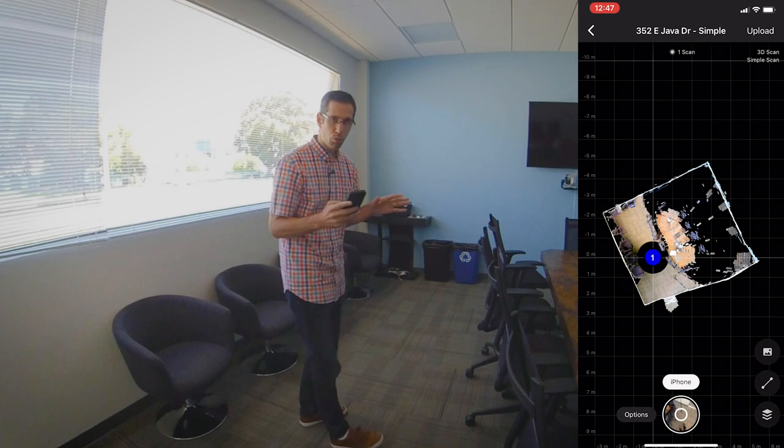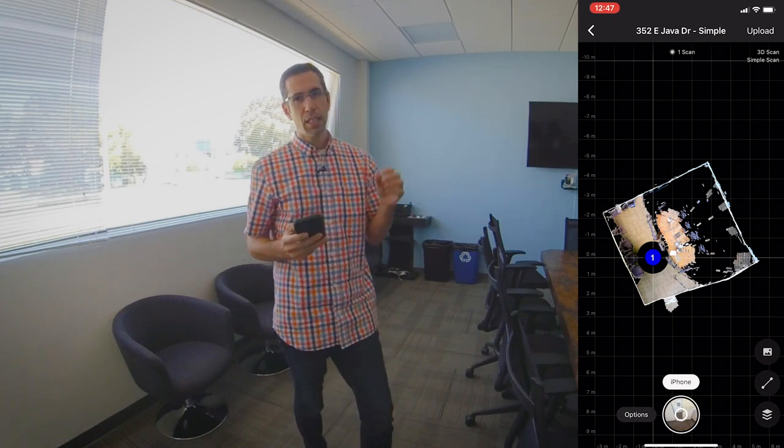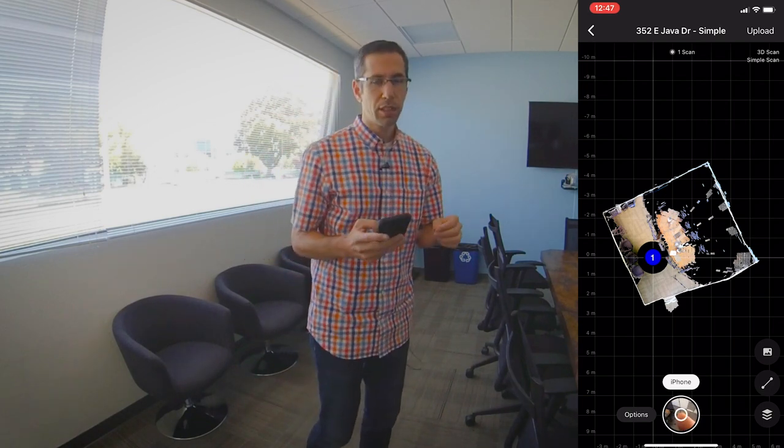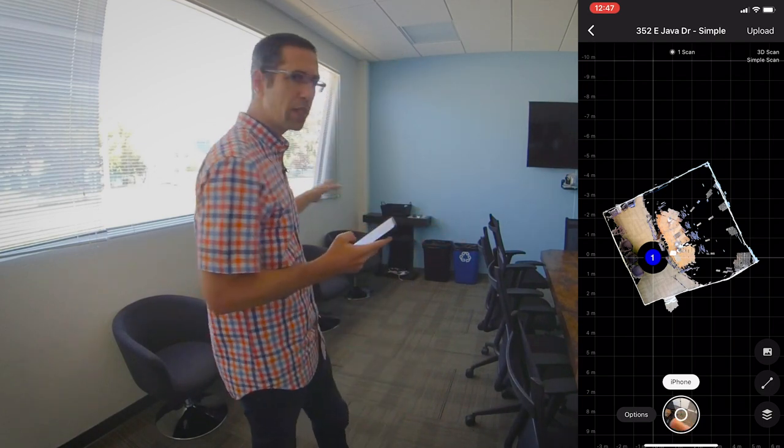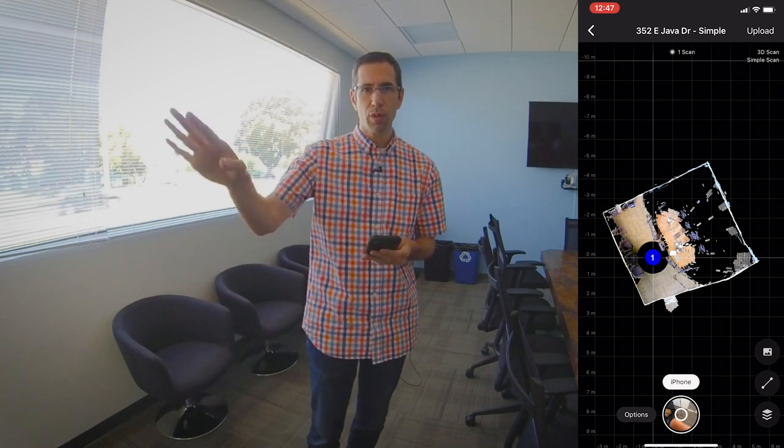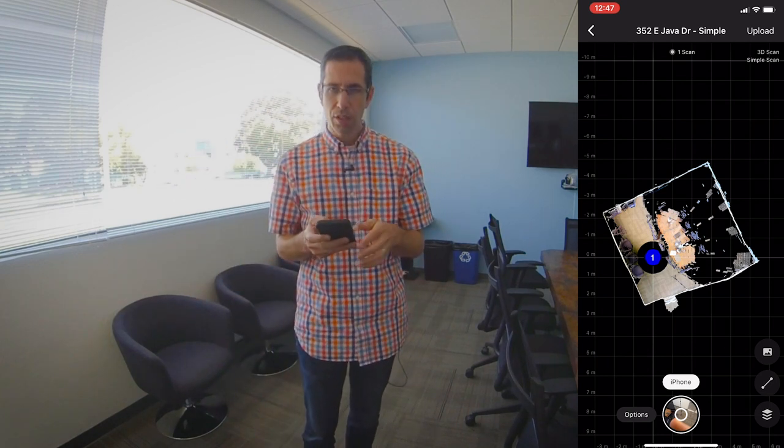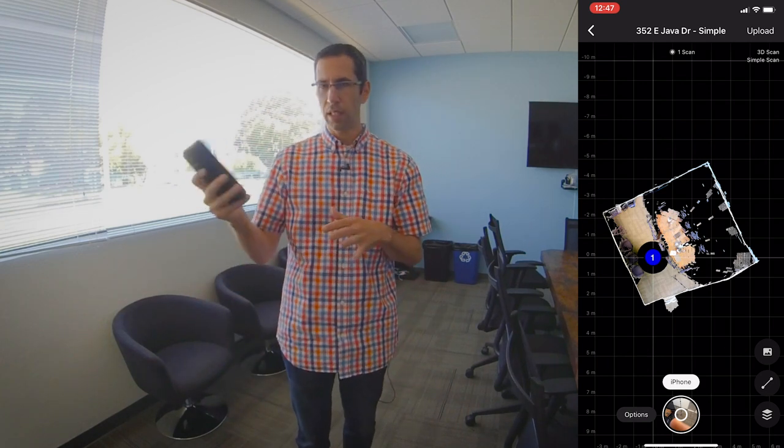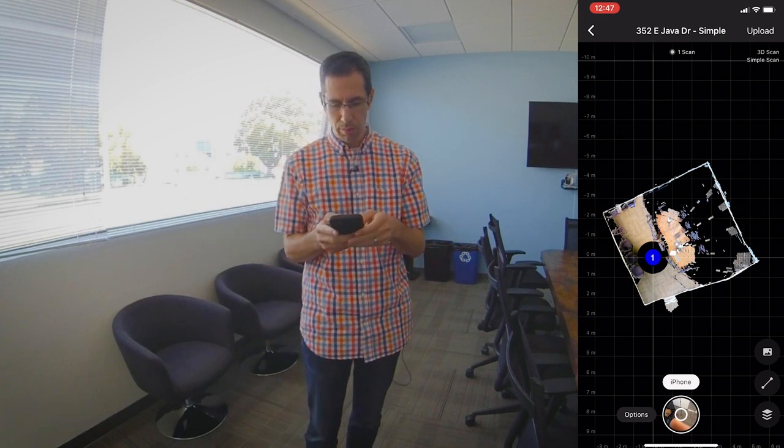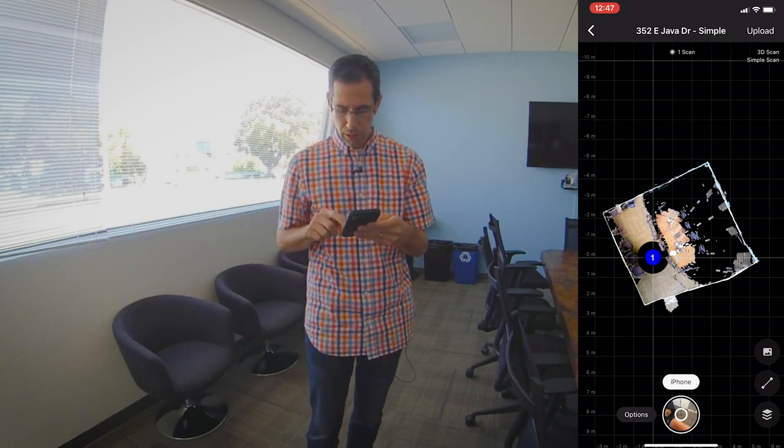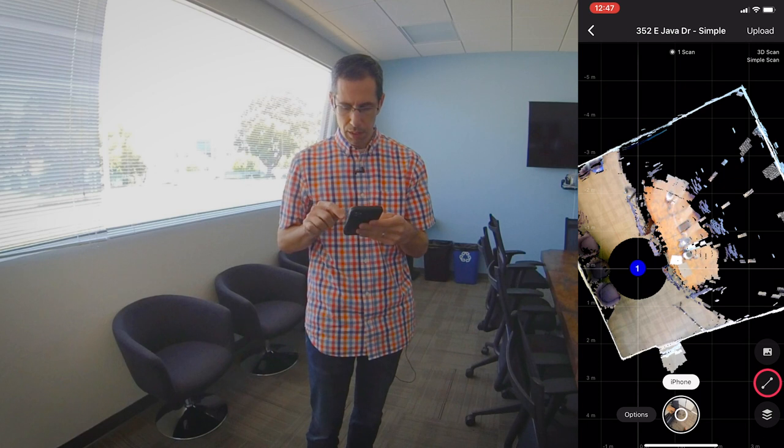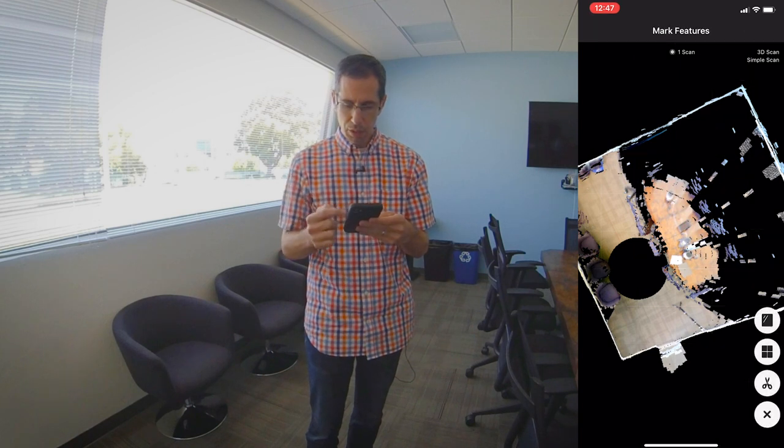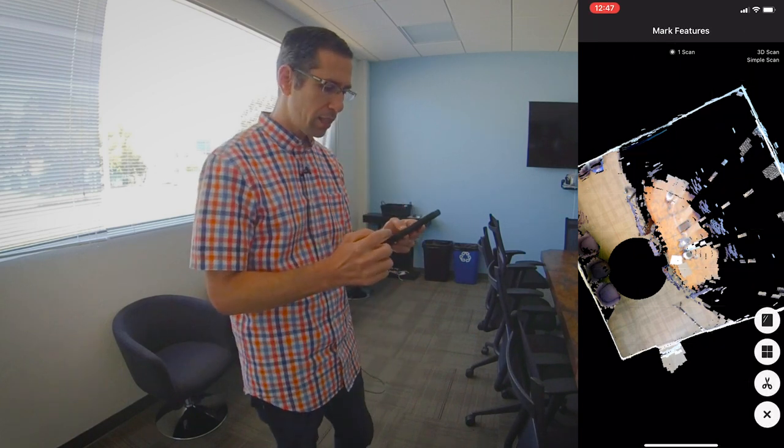Alright, so that was one simple scan. Now what I'd like to do is go ahead and mark this window behind me as well as the window that's right over here so I don't get any kind of spray outside of this one model. So I'll zoom in here a little bit and hit the markings button here.